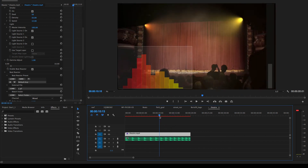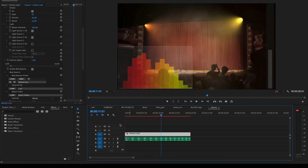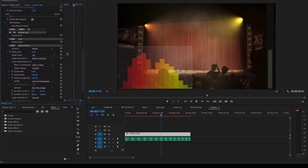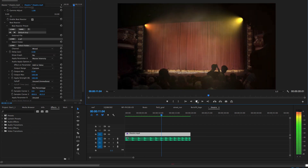Now an audio waveform graph is displayed. In the Beat Reactor Apply options, I'll choose to apply Beat Reactor to master light intensity, and crop the sample region to trigger off the low frequencies indicated by the audio waveform. Finally, I'll turn off the waveform display and play back the result.